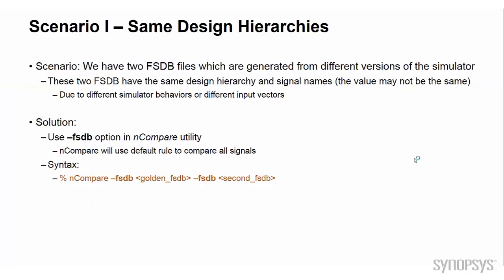Verdi provides simple comparison capability in the waveform view to compare specific signals. However, if we like to compare lots of signals or the whole scope in the design, or like to set some more advanced configurations, then using the nCompare utility is usually the better choice.